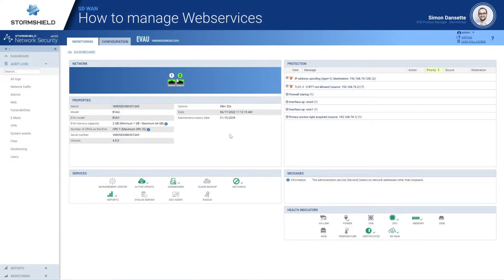Hello everyone! Today's demonstration is about web services and how to better manage them. Let's imagine that your company uses Office 365 as your main collaboration tool and you want the best out of it, meaning that your users should have a really good quality of experience so that productivity is at its best.